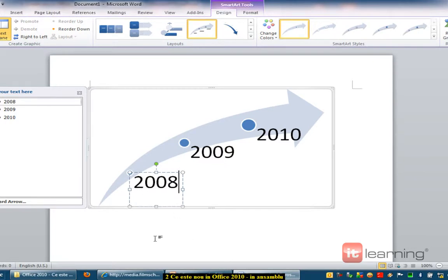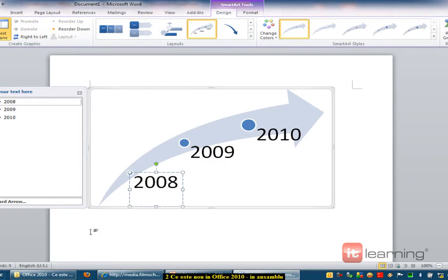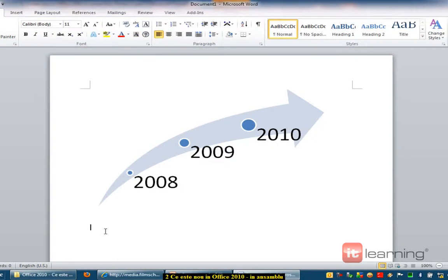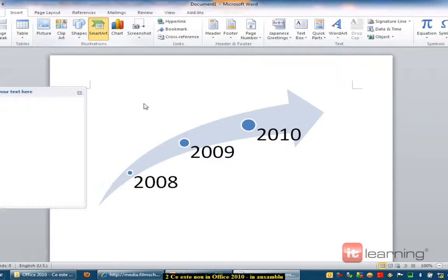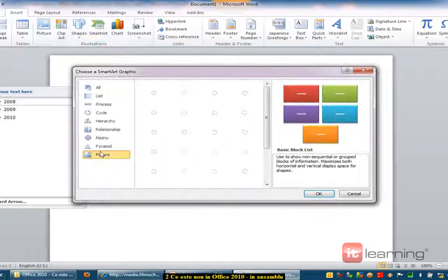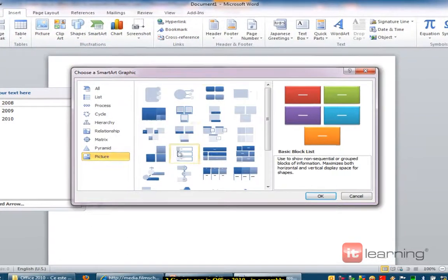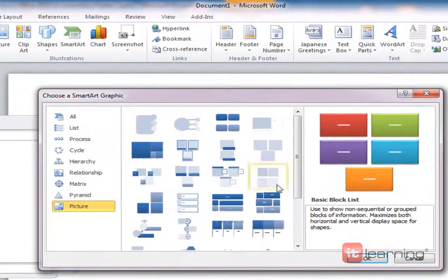Asta vă spuneam că au apărut mai multe smart art-uri noi. De exemplu, există o categorie, acest picture de aici, care este nou nouț.